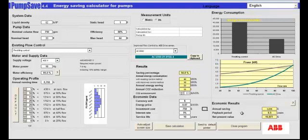The economic results are telling me that my annual savings would be $1,519. Since I've only paid $750 additional for the variable frequency drive, my payback period is actually one-half of a year. As long as this value is positive, it's a good investment.